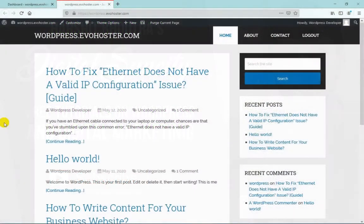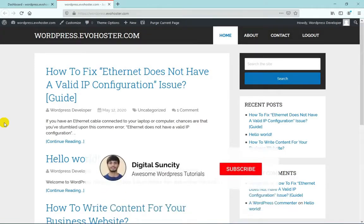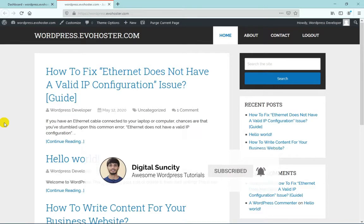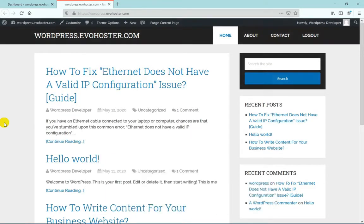Today in this video, I am going to show you how you can display recently registered users in your WordPress frontend. This can be helpful for all the people who are trying to build a community website which allows user registration, and these community websites mostly have an area where it is showing the recently registered users.